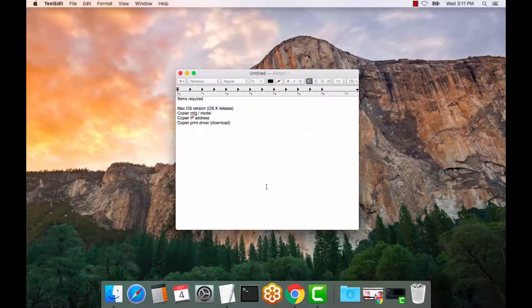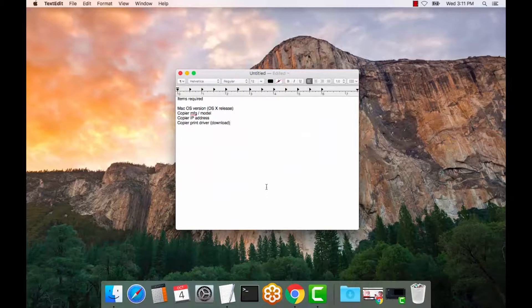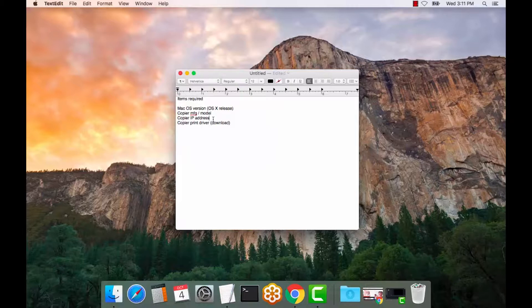First things you must know: the Mac OS X version, the copier model or manufacturer, the copier IP address, and where to get the print driver or the download.